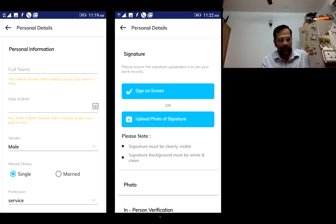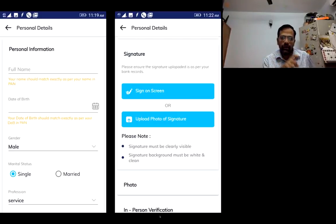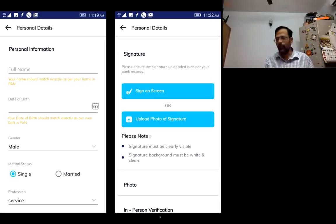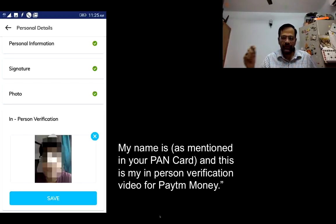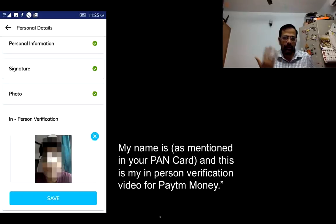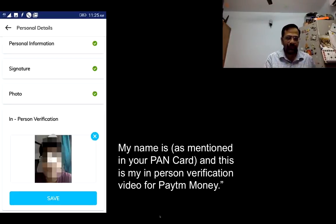You'll have to provide your full name as per the PAN card, date of birth, gender, and occupation. Then you'll need to upload a signature — you can sign on screen, but it's better to sign on a piece of white paper clearly and upload a photograph of it. After that, you do the in-person verification via video. You record a video saying 'My name is [name] as mentioned in the PAN card, and this is my in-person verification video for Paytm Money.' Shoot it with a proper background so your face is clearly visible, and the face in the video must match the photo on the PAN card. Then you upload that video.